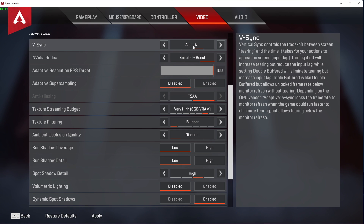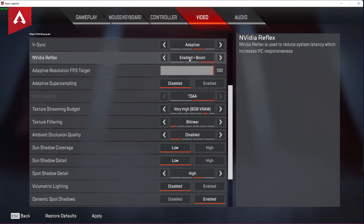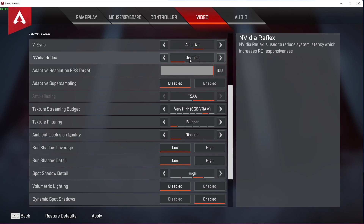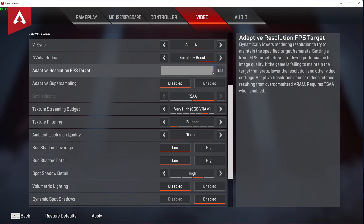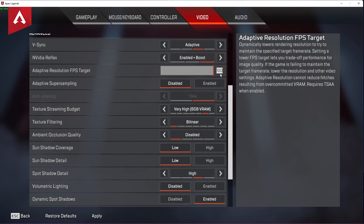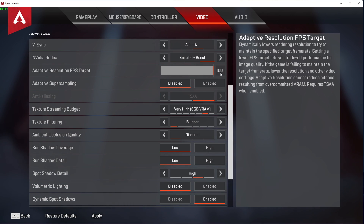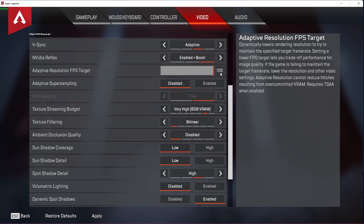For a decent NVIDIA graphics card, make sure to enable the NVIDIA Reflex setting to reduce your latency while in-game. The Adaptive Resolution FPS Target setting will make sure that the game tries to maintain the FPS target — in my case 100 — while reducing the render resolution if needed. If the game is failing to maintain the target frame rate, then lower the resolution setting above.